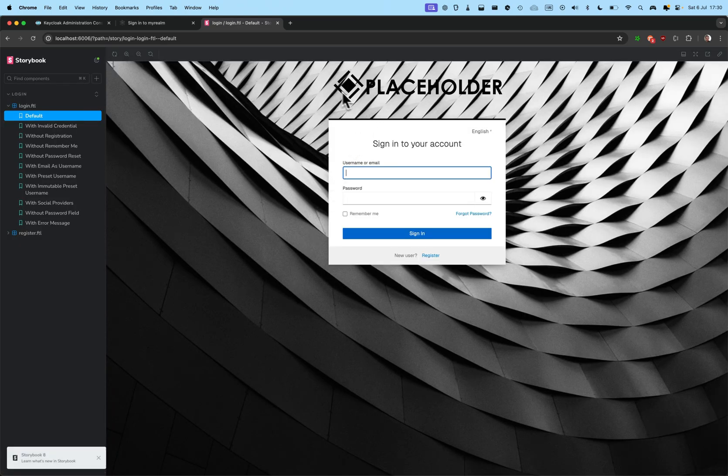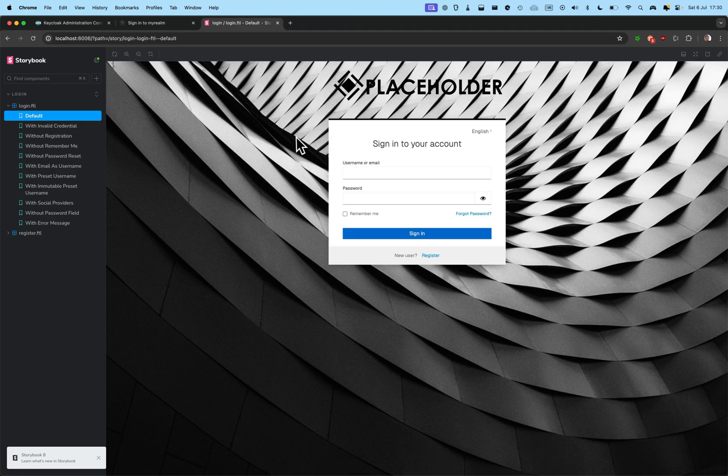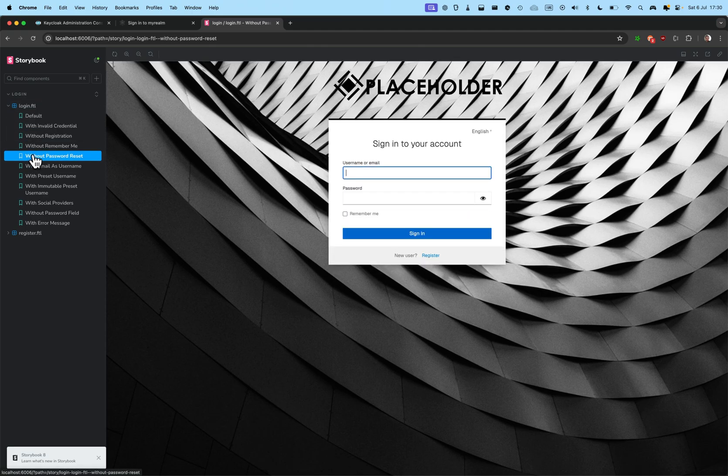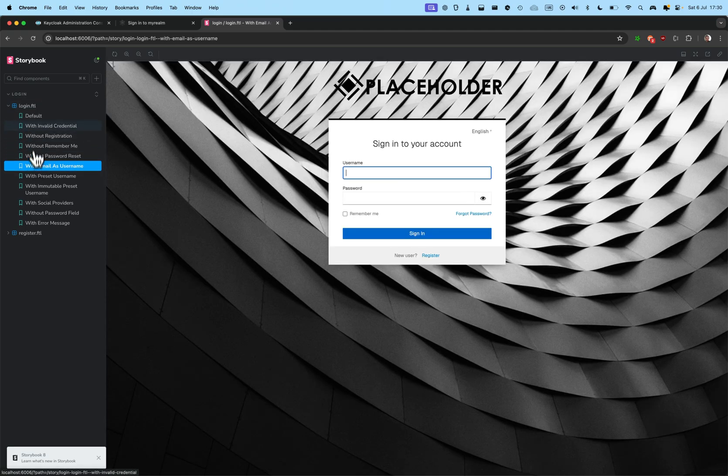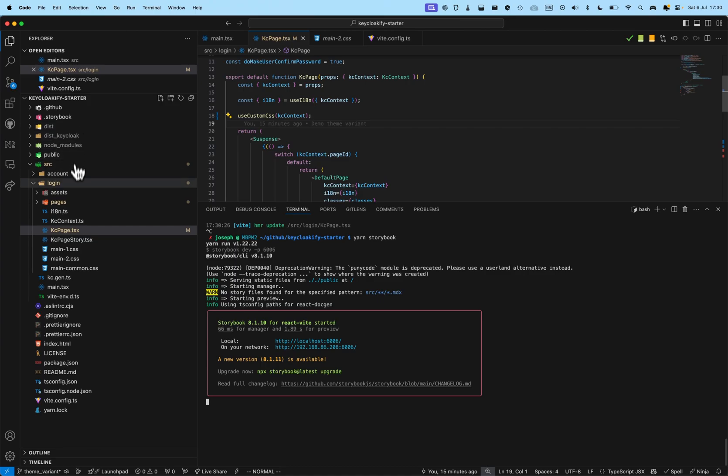So, we can see that our changes have been applied here. But, how to test the variant? Because, here, every story is using the first variant. Easy.